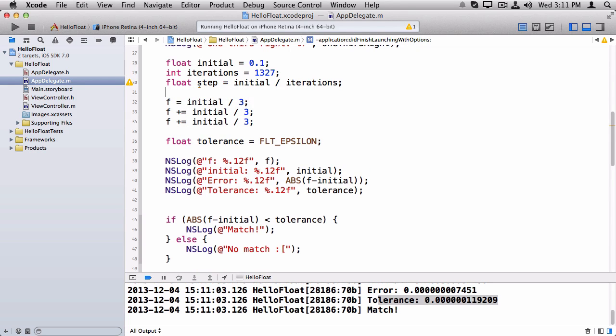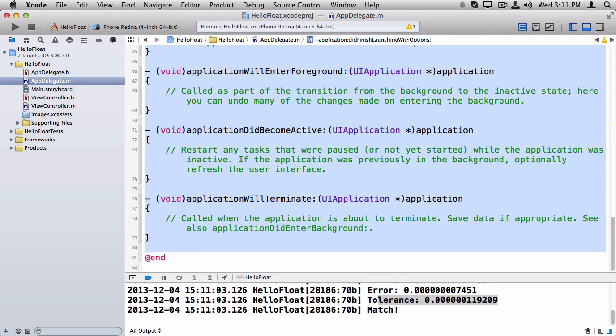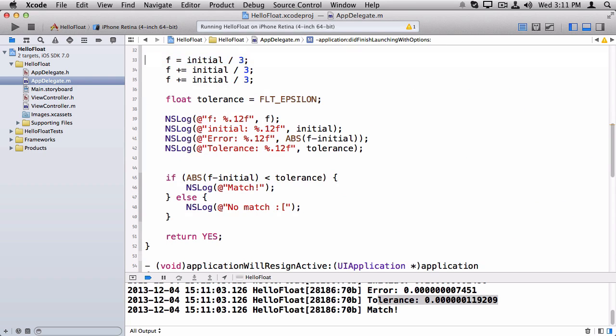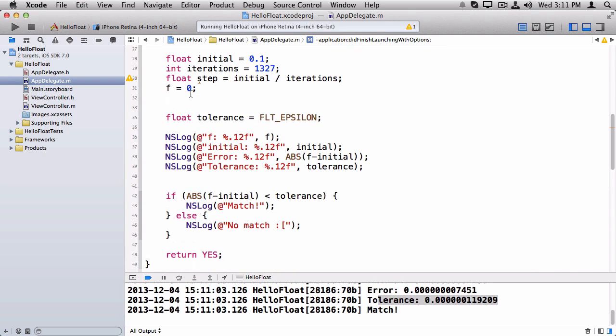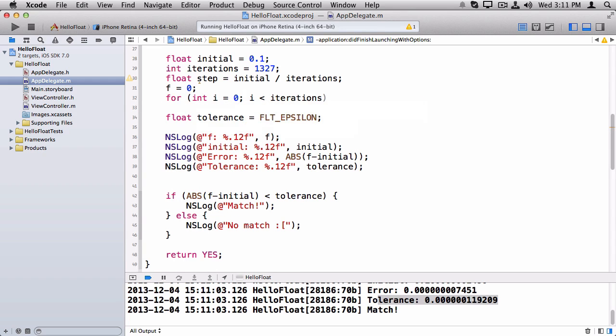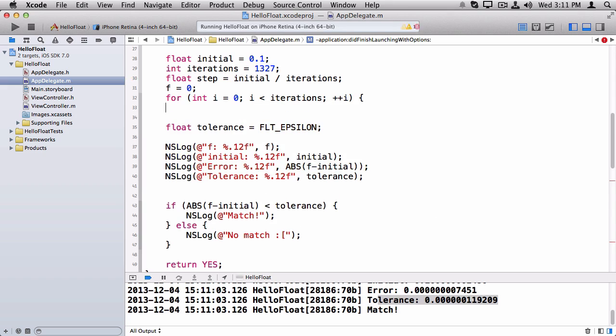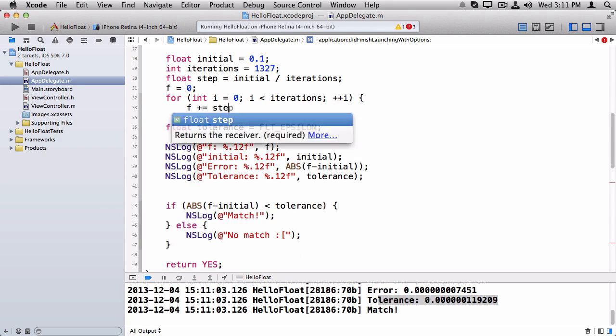And we'll say for int i equals zero, i is less than iterations, plus plus i, we'll say f plus equals this step.